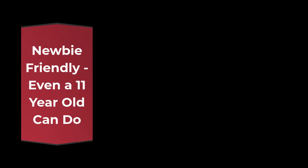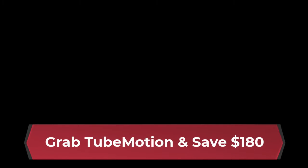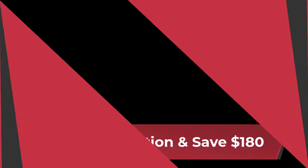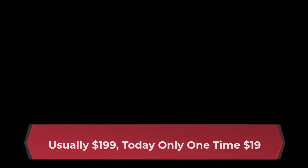Even an 11-year-old can do. Grab TubeMotion and save $180. Usually $199, today only one time $19.